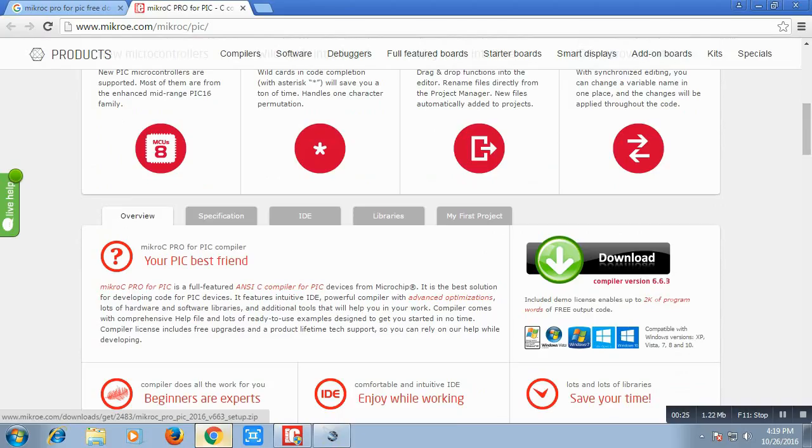MikroC Pro for PIC and you can get it left. By clicking this, you can download this compiler software. I have already downloaded this and installed this.